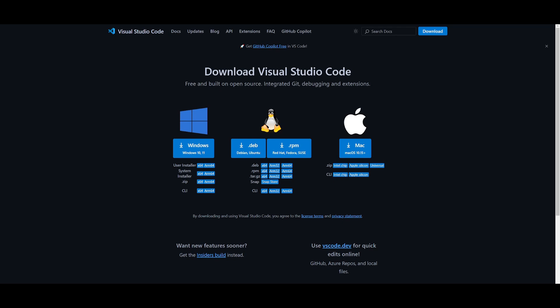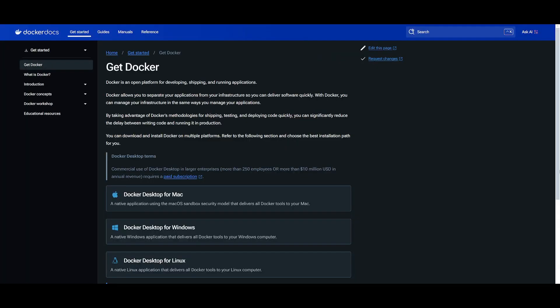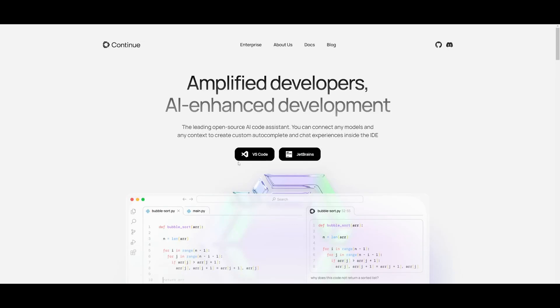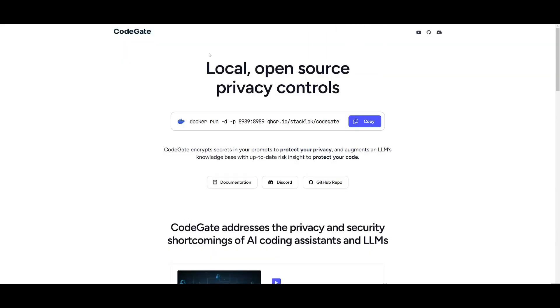What you'll need to do is have an IDE. In this case, I recommend using Visual Studio Code. Make sure you install this for your operating system. Make sure you also have Docker installed. Once you have these two prerequisites fulfilled, we can then install Continue within VS Code. And lastly, what we'll need to do is head over to CodeGate's website so that we can copy this Docker run command.